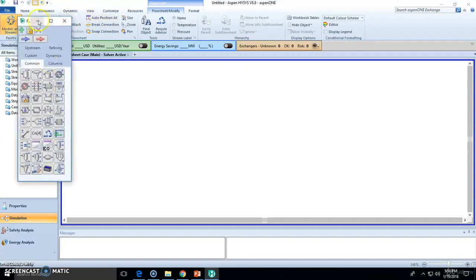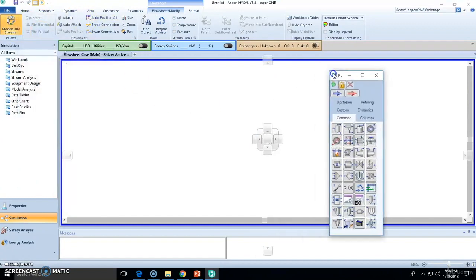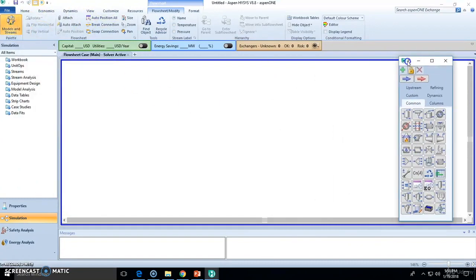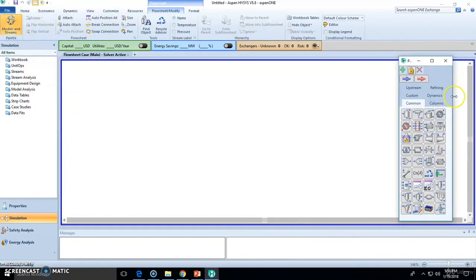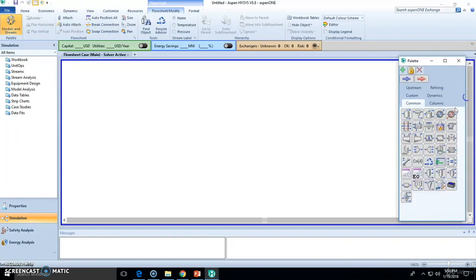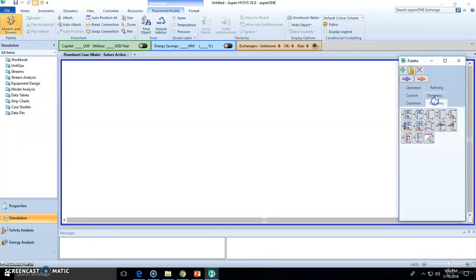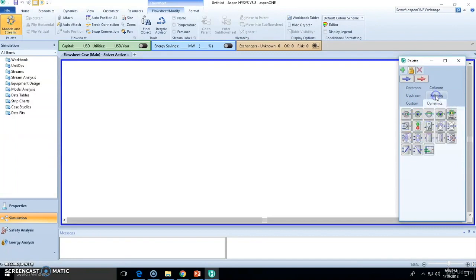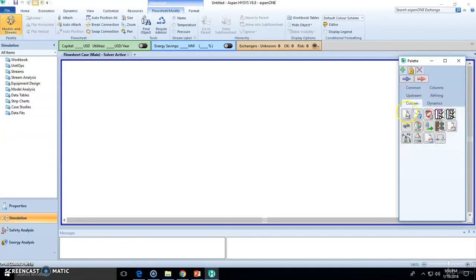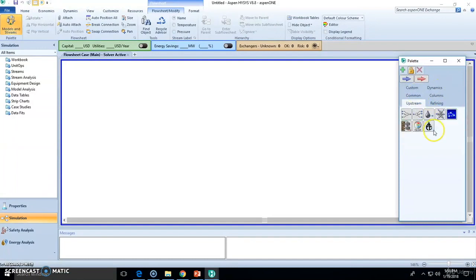Then go to the models and streams. You will find here the palette. The palette contains all the unit operations, columns, the most common ones, dynamics, any custom or add any custom unit operations and streams, material stream or energy stream.